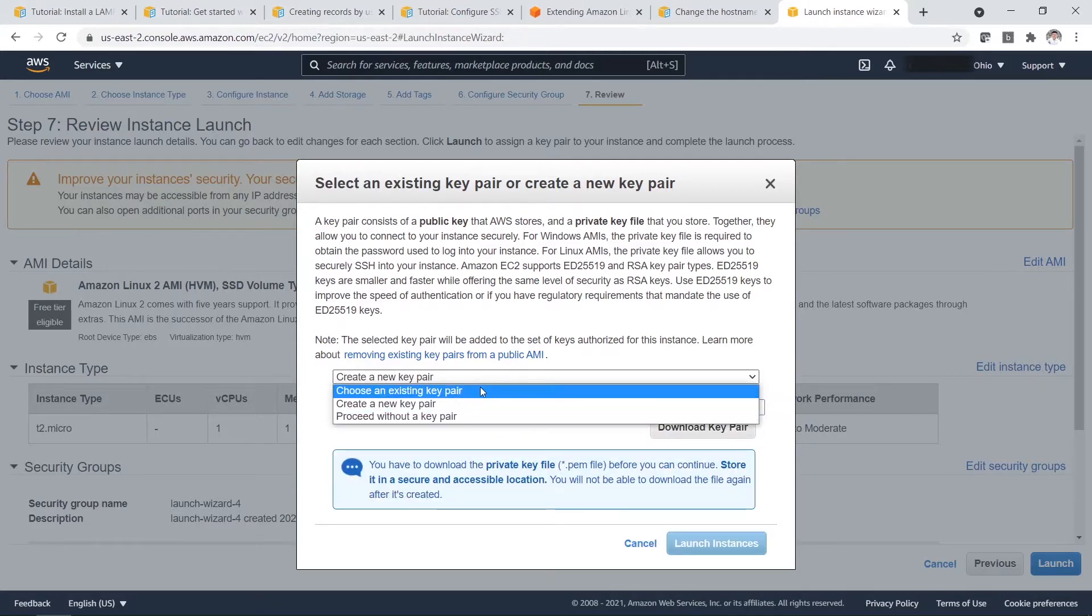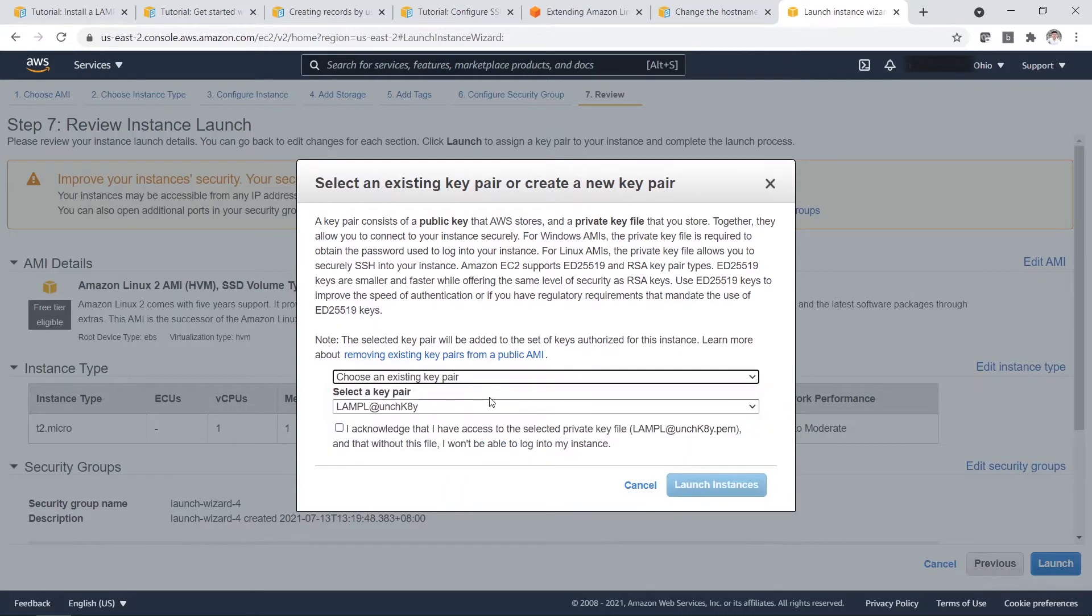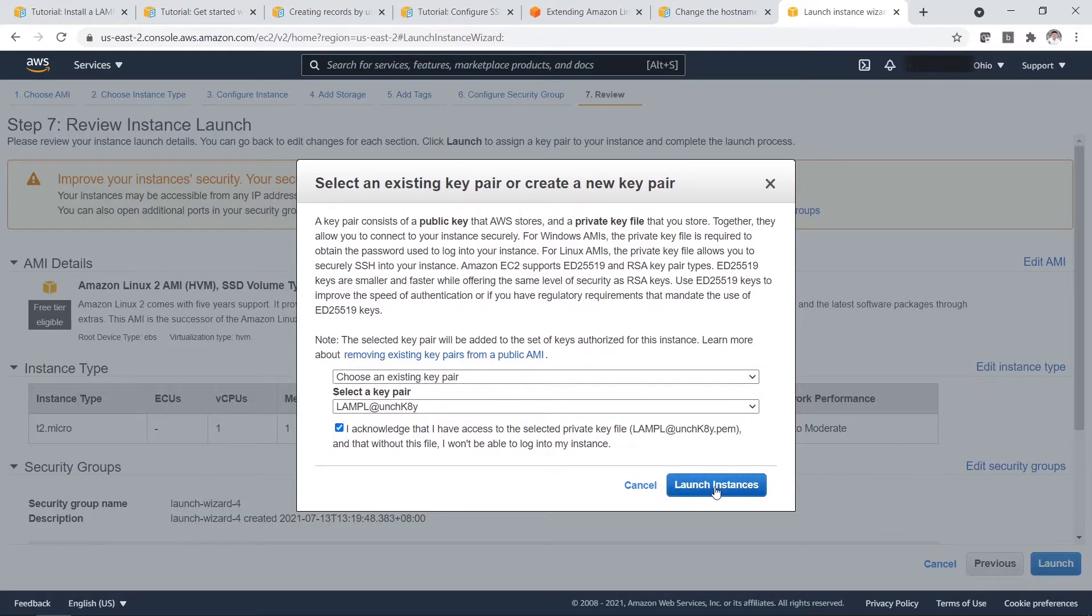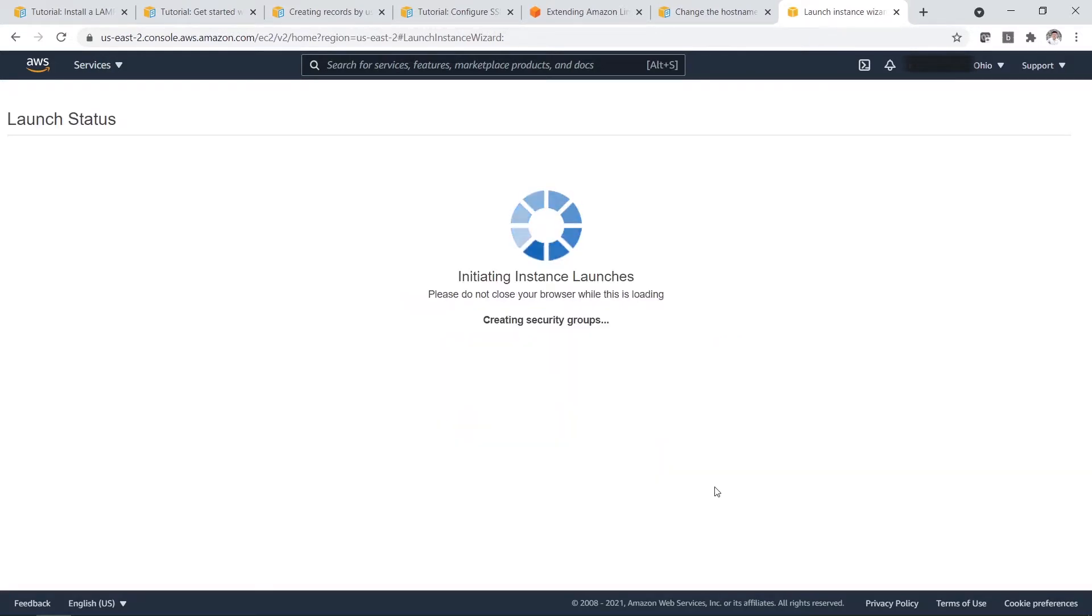Because previously I have already created a key pair for myself, so I choose an existing key pair. This is my key pair. So after that, I acknowledge and then I launch the instances.